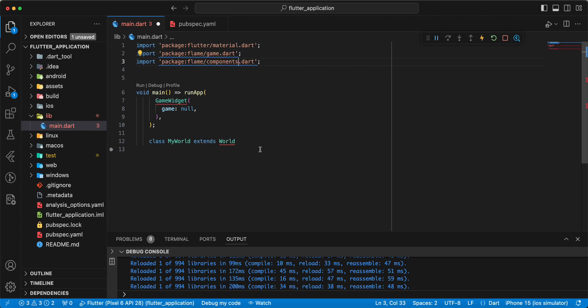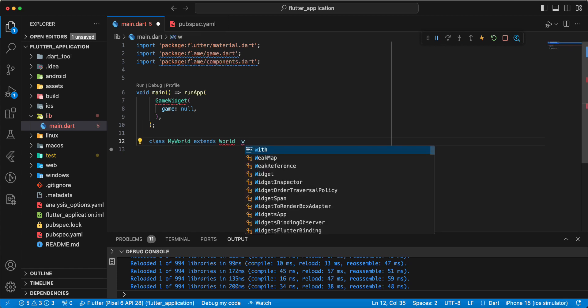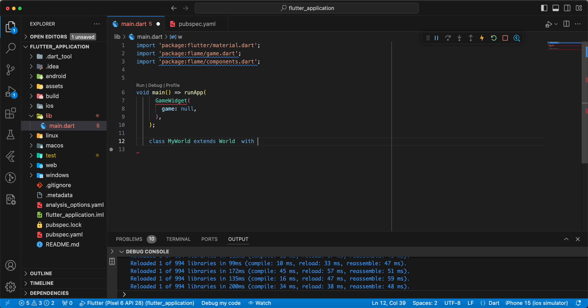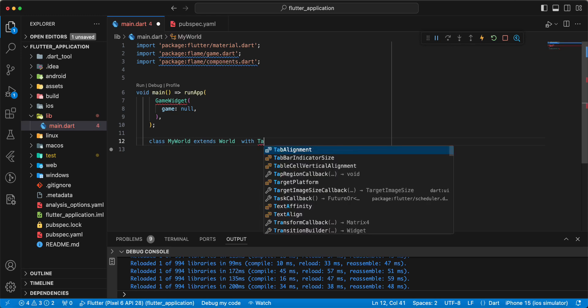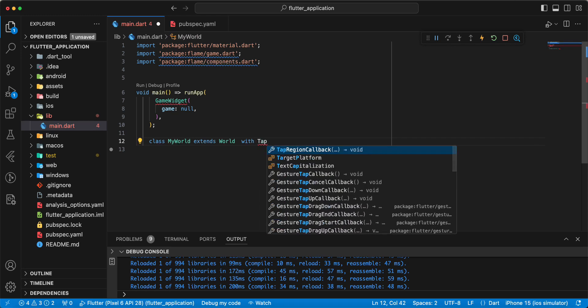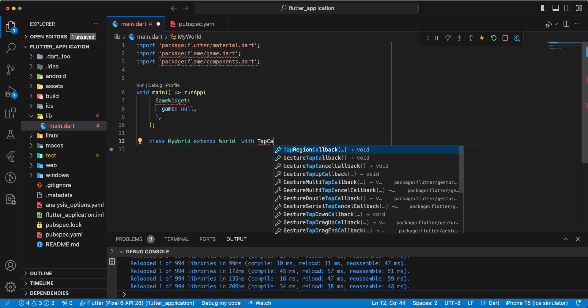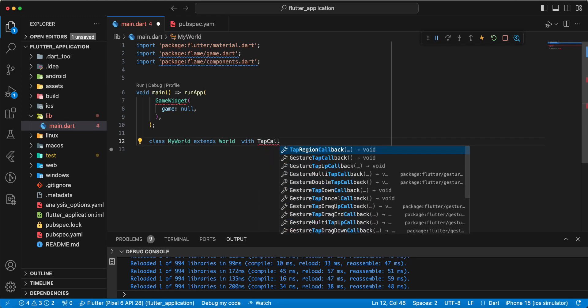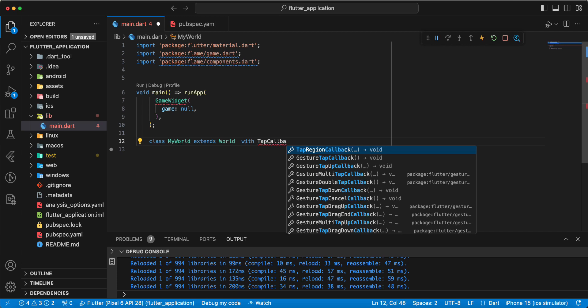We use Flame components. Then we write with TapCallbacks.